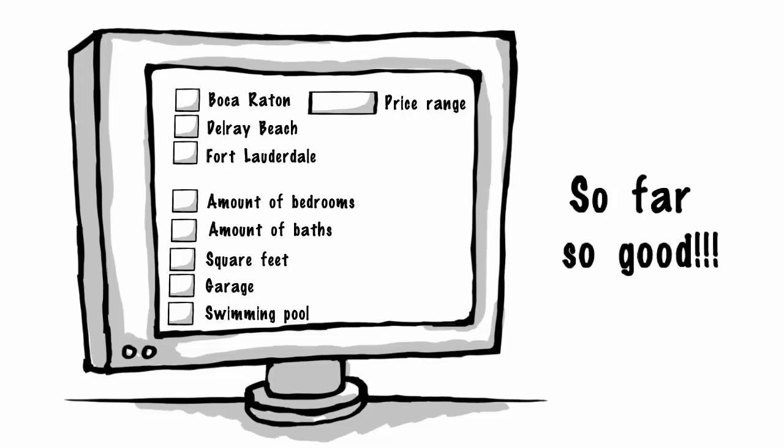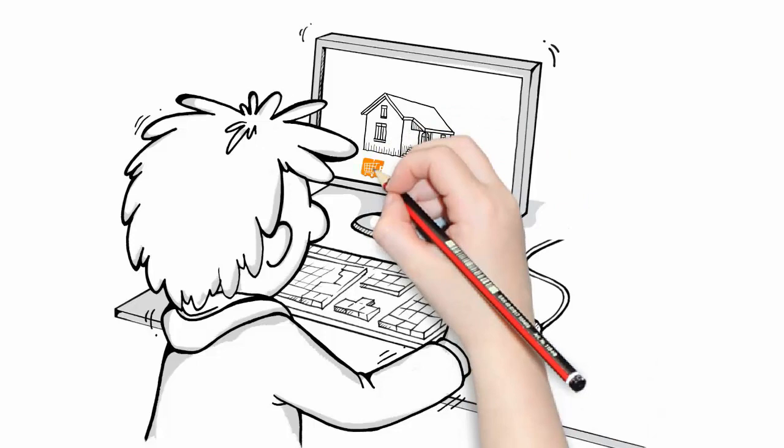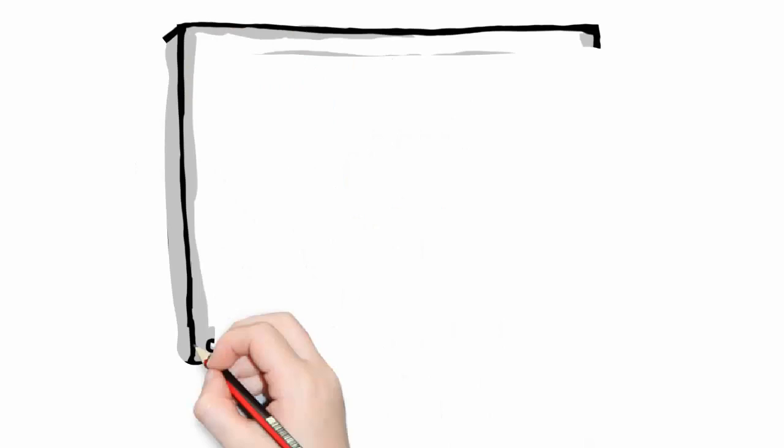You find some amazing properties that match your basic requirements. This is awesome because it's also as good as shopping online at Amazon.com, except the financial commitment is quite different.